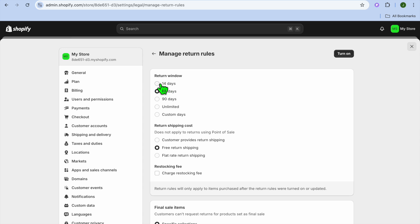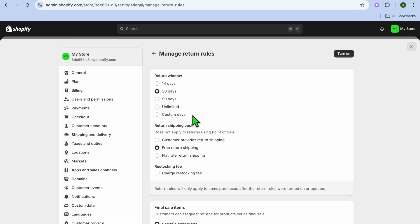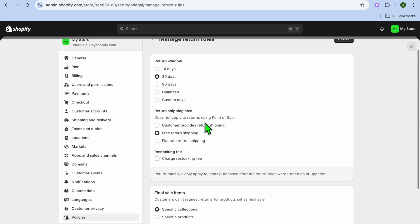After tapping Manage, you can set up your return window. For example, if you only accept returns within the first 14 days after purchase, you can select that. You can also select 30 days, 90 days, unlimited, or custom days — whichever option suits your store.